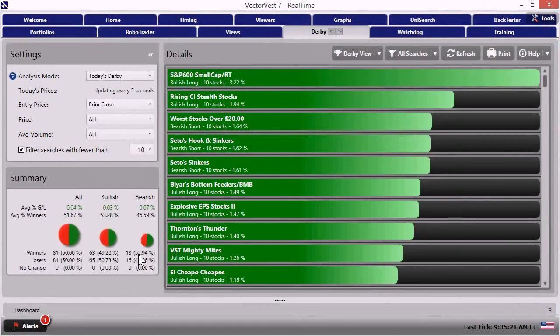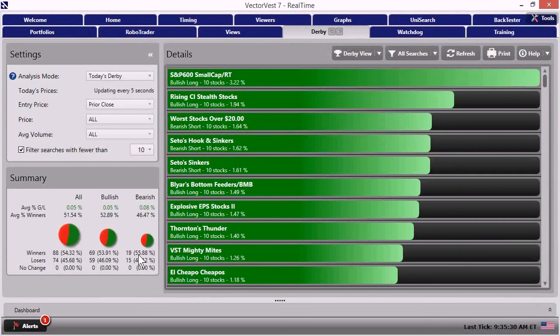And so for those of you that were more aggressive, I think we made the right call. For those of you that are more prudent, conservative in nature, that's why we have the 10 o'clock rule. You know, the 10 o'clock rule, we can continue to sit here and monitor the internal rotation of these strategies.